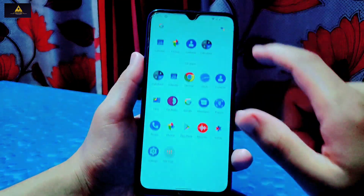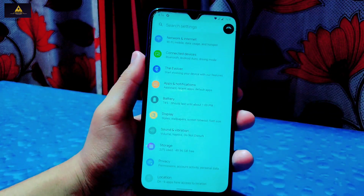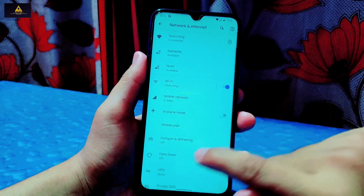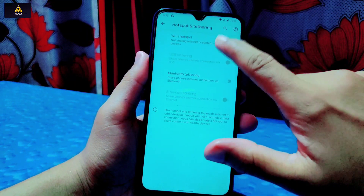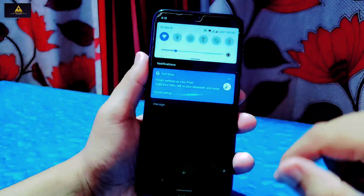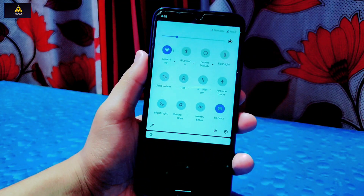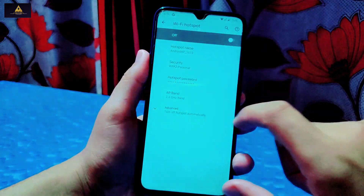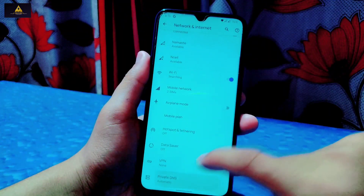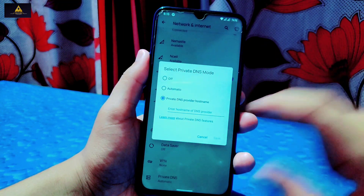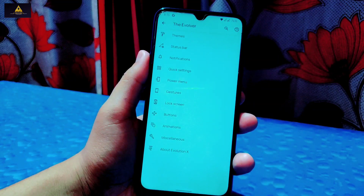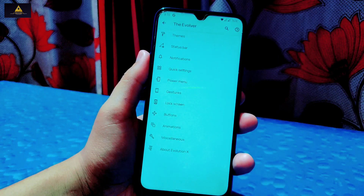Now I'll go to the Settings section and show some useful features inside Evolution X ROM. Under Network & Internet, there is a hotspot setting, and in this ROM you can enable hotspot and Wi-Fi at the same time — a feature that is missing on MIUI 12. There is also a private DNS feature available. There is a special Evolution X setting called the Evolver, with lots of customizable options.